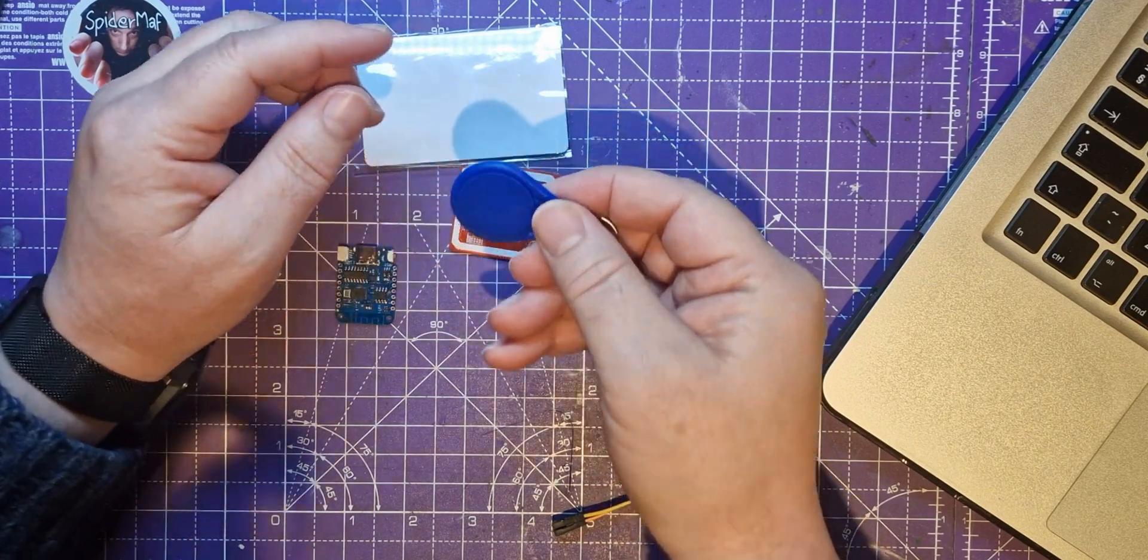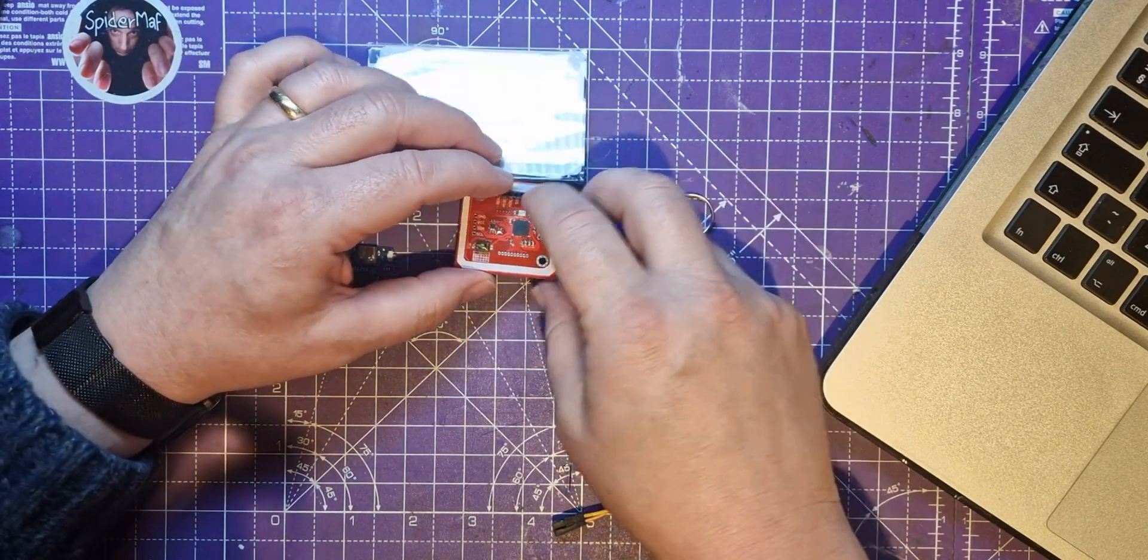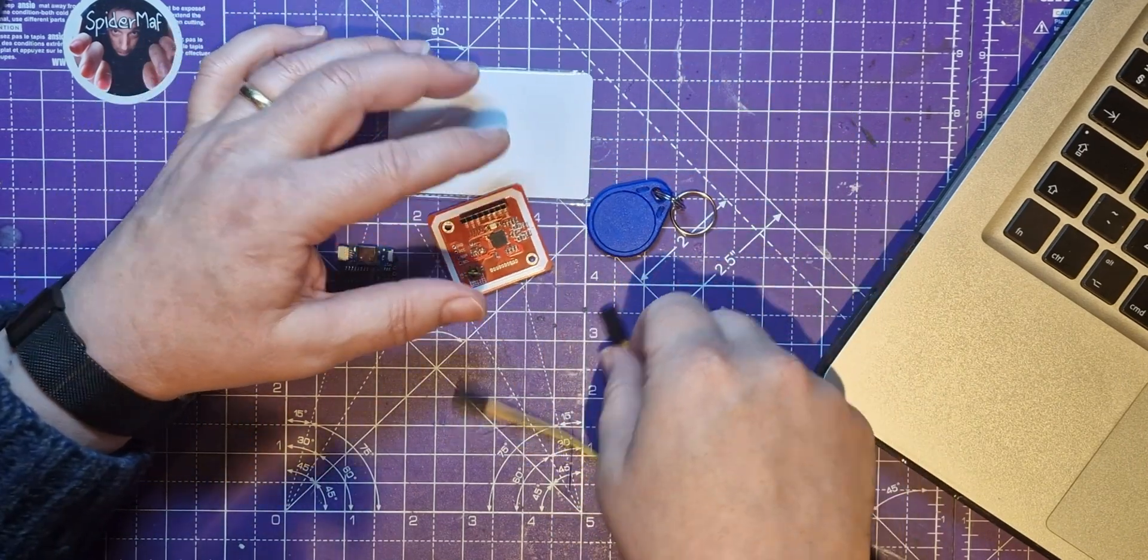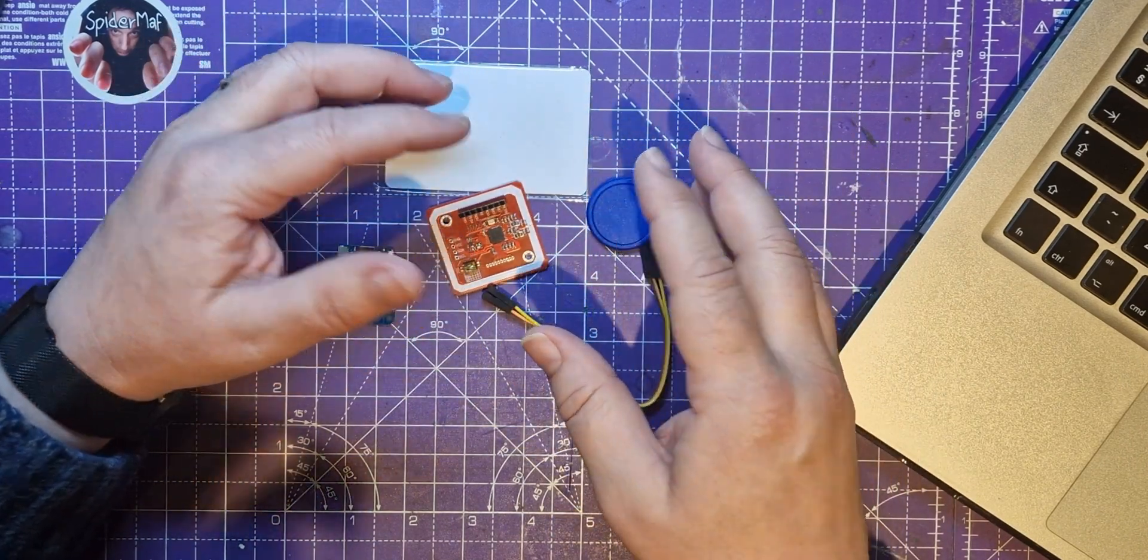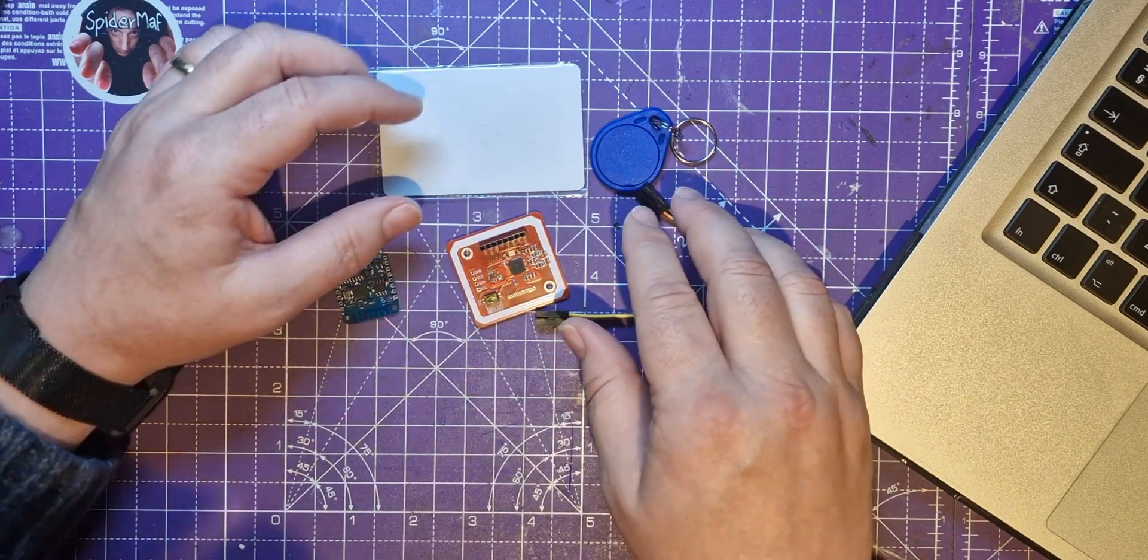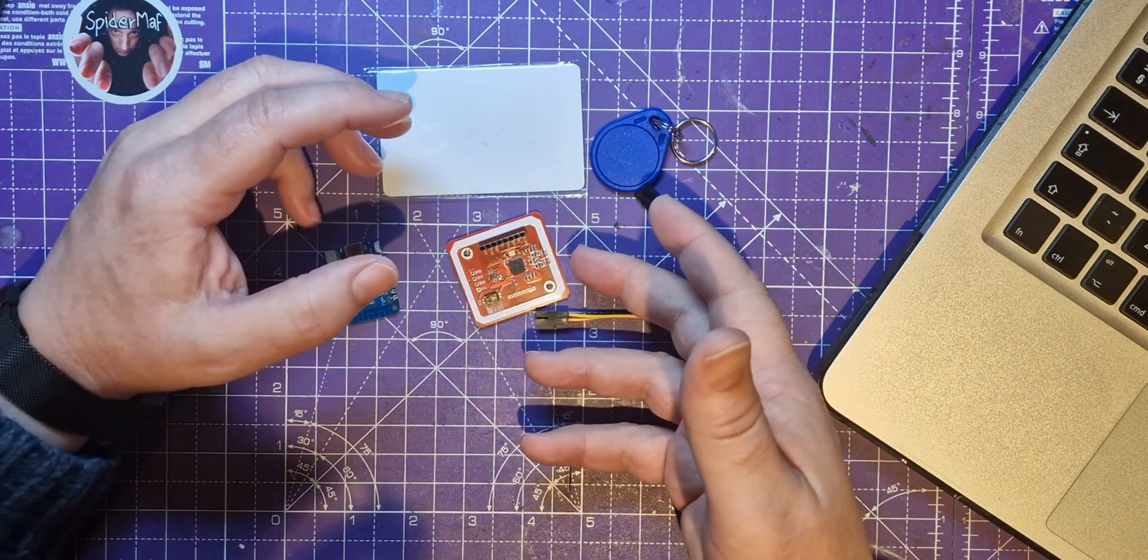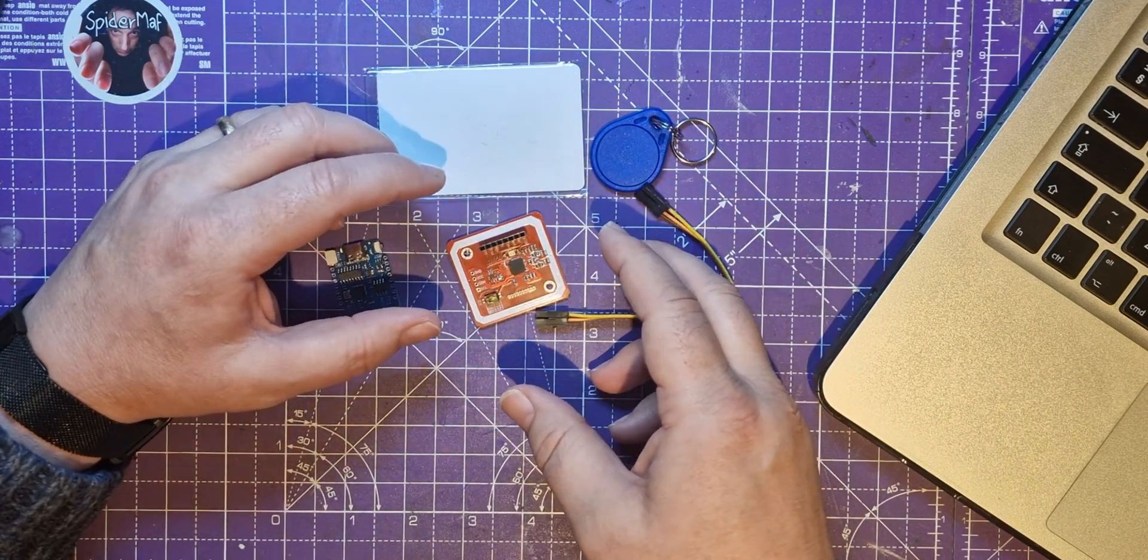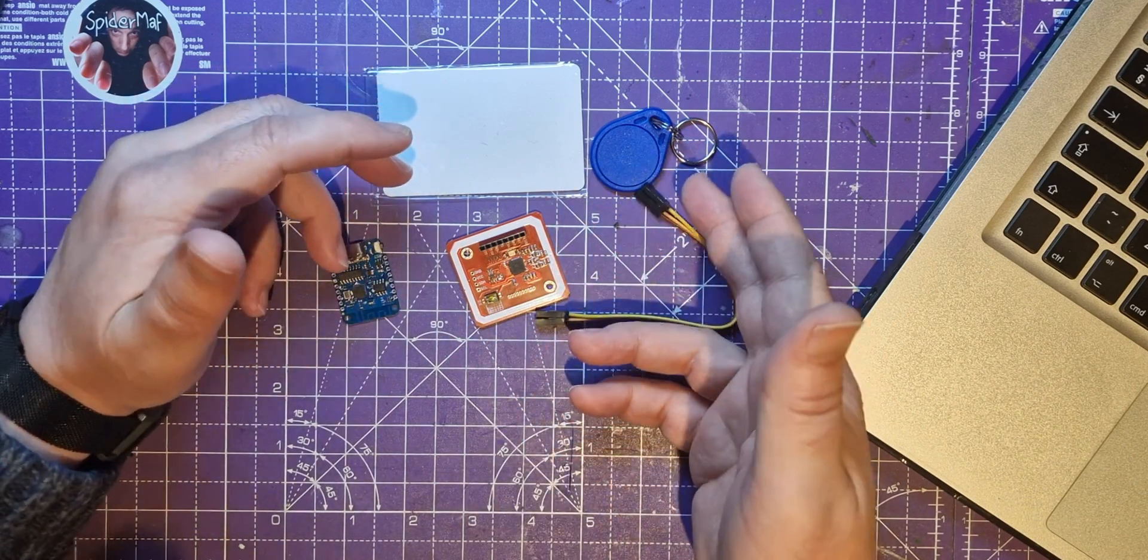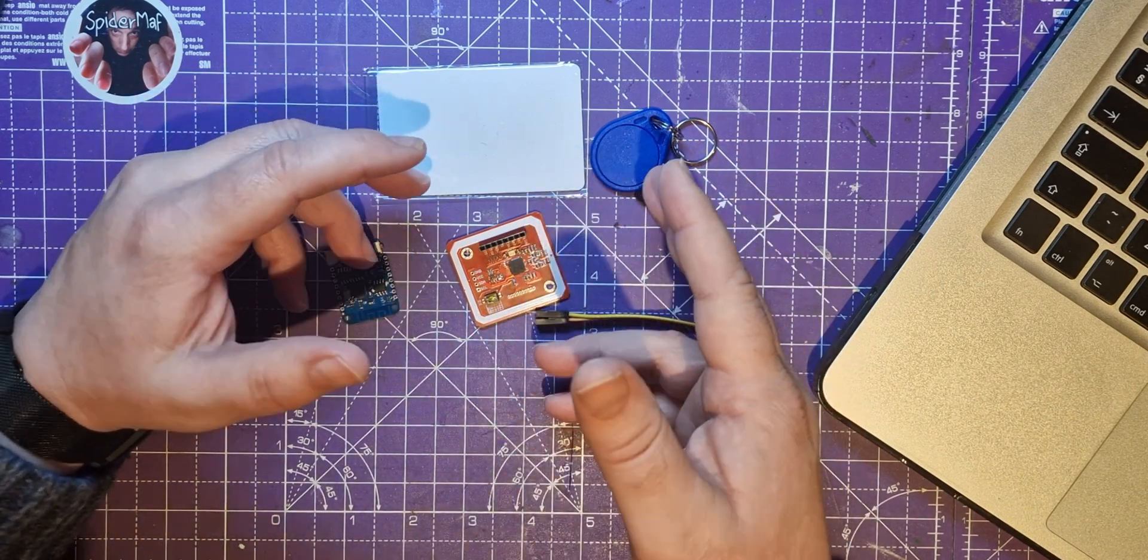I'm playing with this today because of a project called OpenSpool. A guy's created a method of reading and writing tags that go on spools, so you can theoretically make them compatible with the AMS on the Bamboo Labs printer.